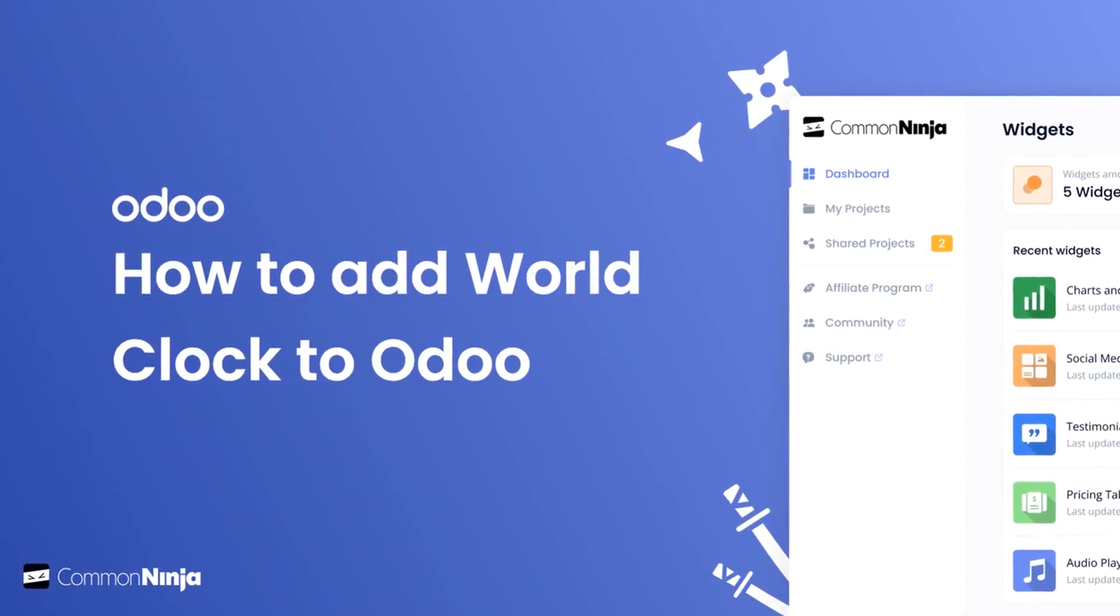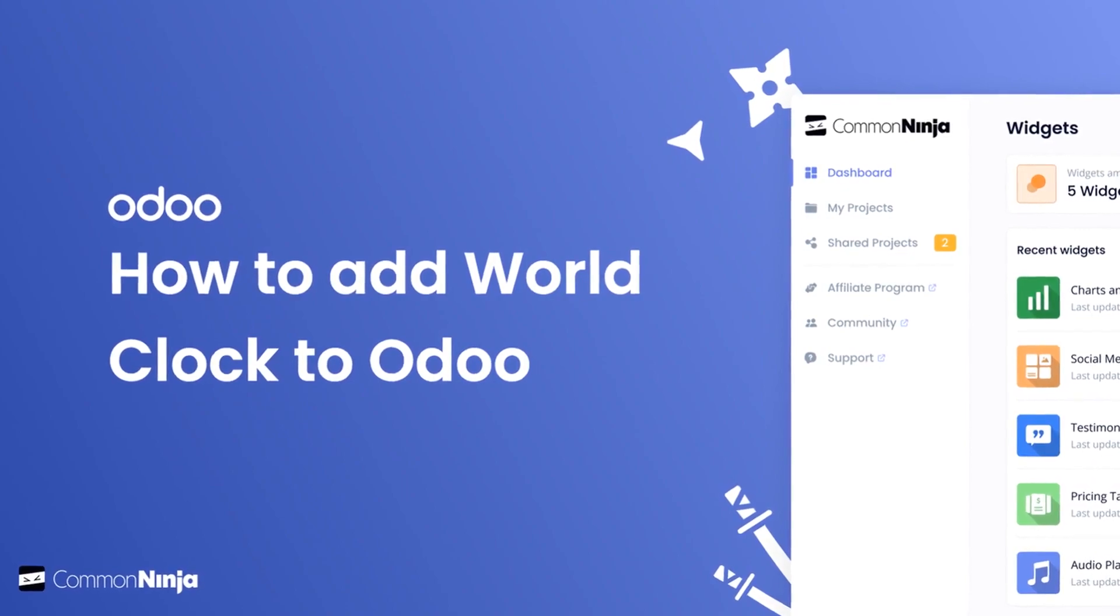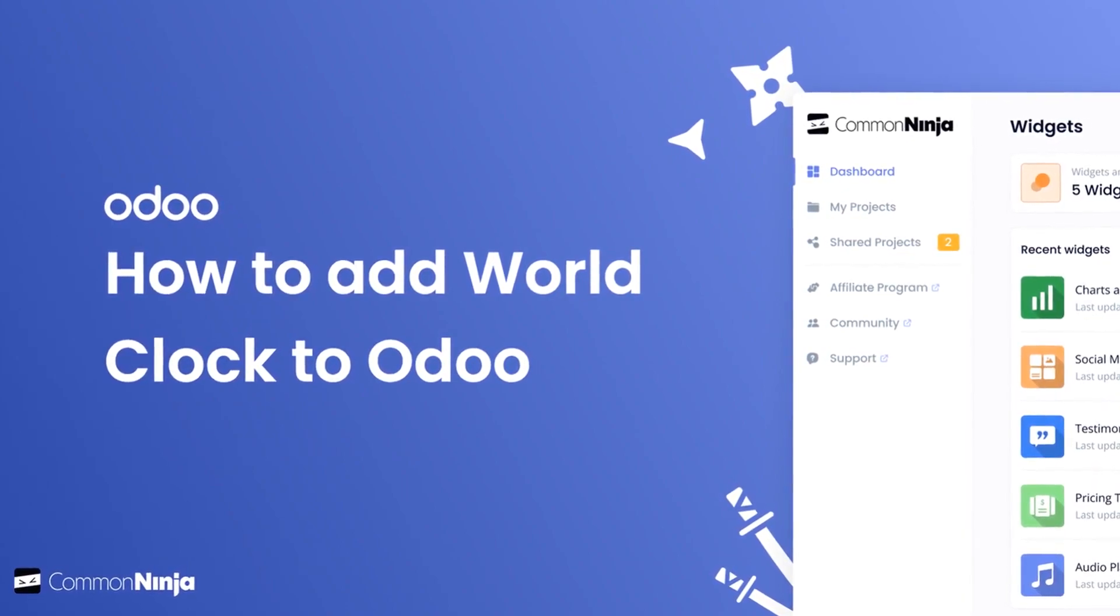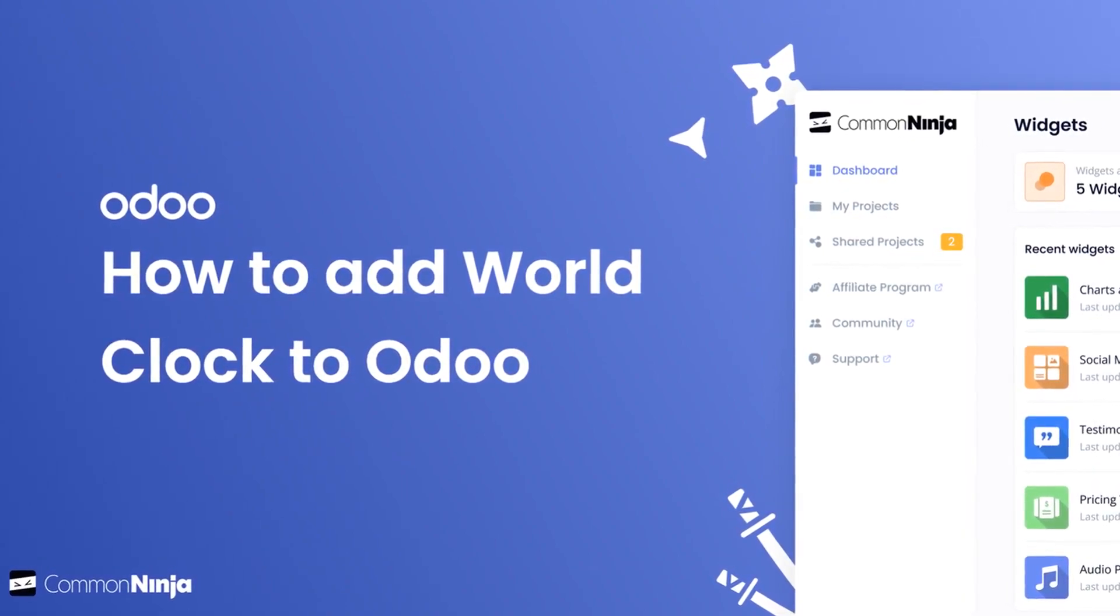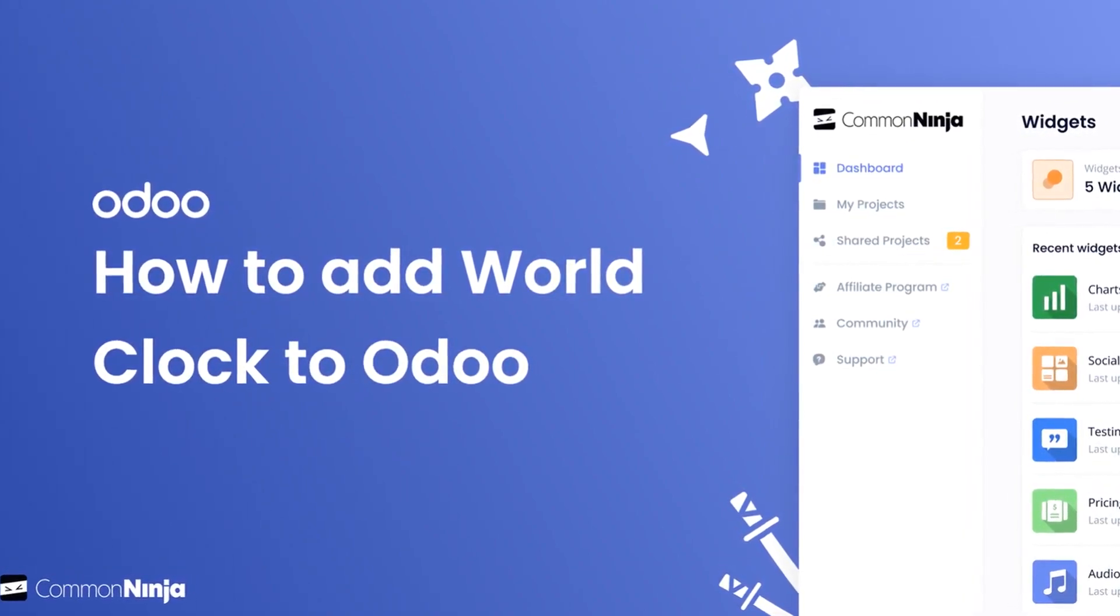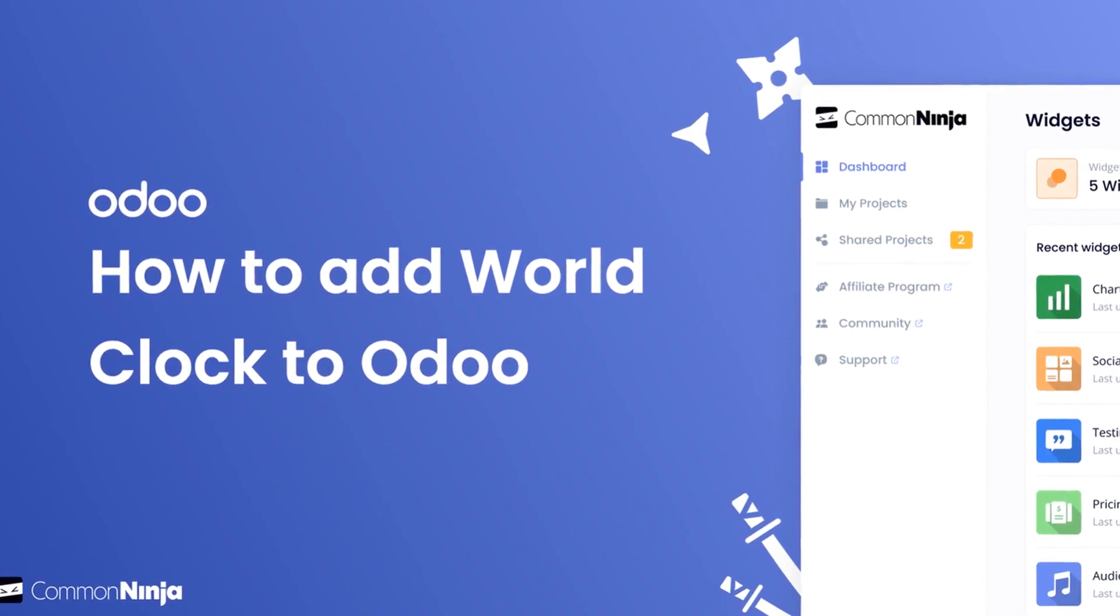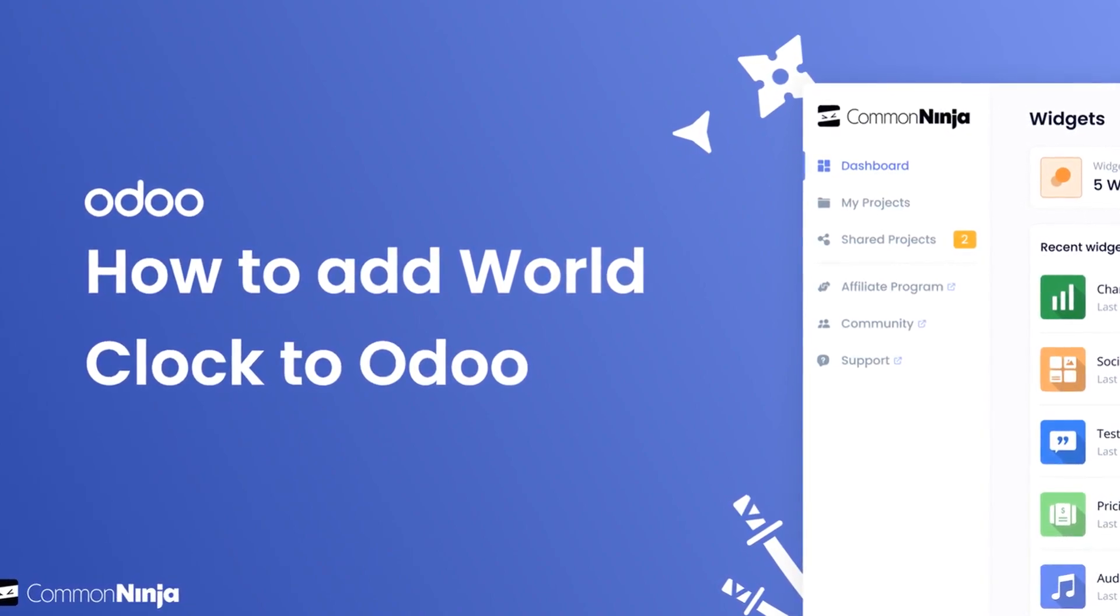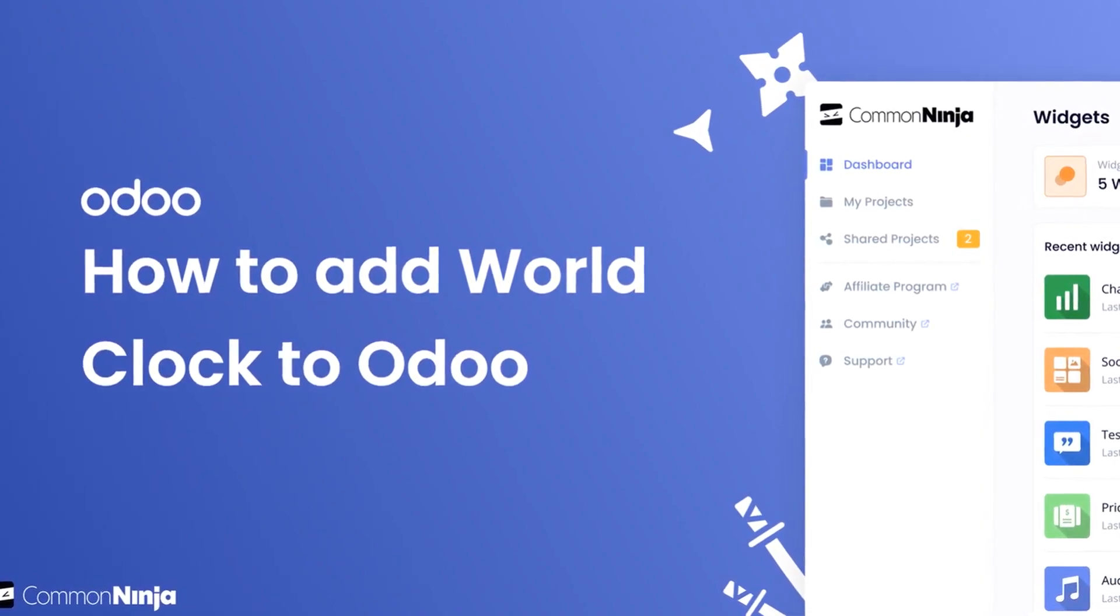Hi, my name is Danielle, and in this video I'll show you how to create a world clock widget and add it to an Odoo website. Let's get started.